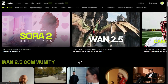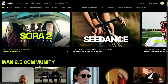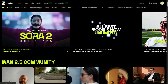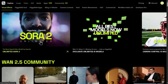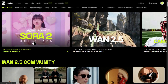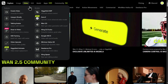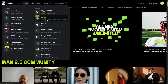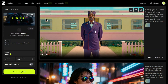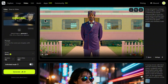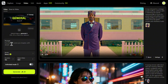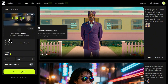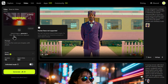First things first, how do you even get to this? When you click the link in my description, you'll land on the Hicksfield platform. From their main page, just head up to the video tab and you'll see it right there — Sora 2. Once you're in, the interface is clean and powerful. You can type your prompt directly, just like we're about to do, or even upload an image to animate.